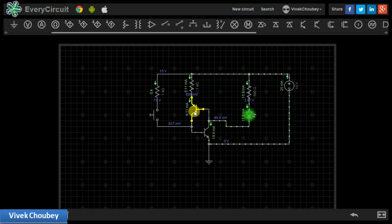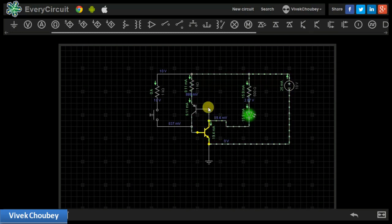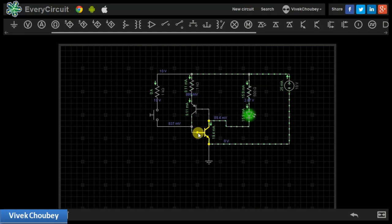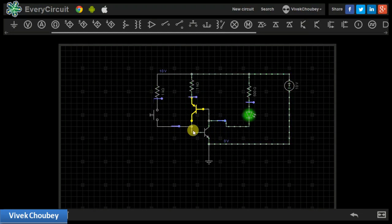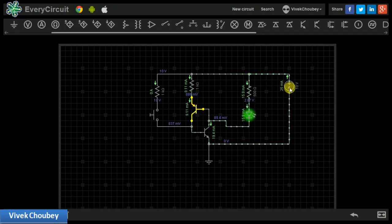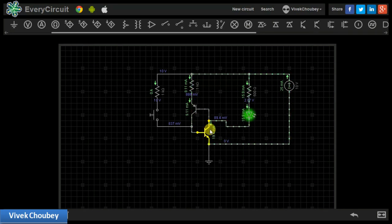The NPN type transistor is helping the PNP type transistor to drive, and the PNP type transistor is driving the NPN type transistor. Once the gate supply has been given, the NPN transistor turns on, short-circuits, the negative potential rises and turns on the PNP transistor, and the PNP transistor draws current from the 10 volt supply and supplies it to the gate terminal of the NPN transistor. These two transistors are complementing each other — helping each other to drive. This complementary effect is also known as latching in electronics.